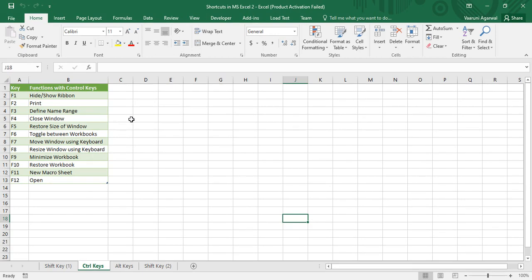On the left side of the worksheet, you can see a table which has keys ranging from F1 to F12 and the functions written when they are used in combination with Control keys. I am also going to show you the practical demonstration of each of these shortcuts simultaneously. Let us start with our video.